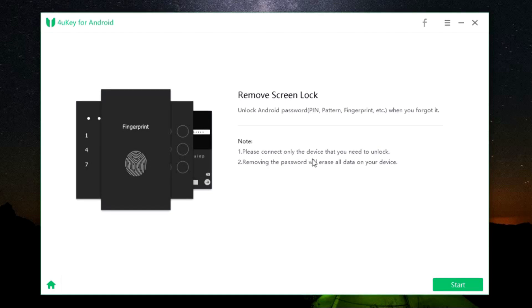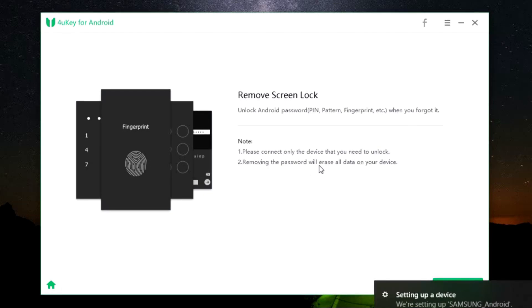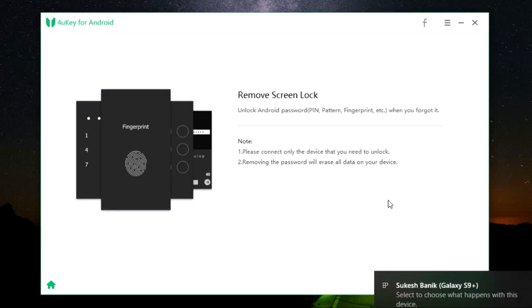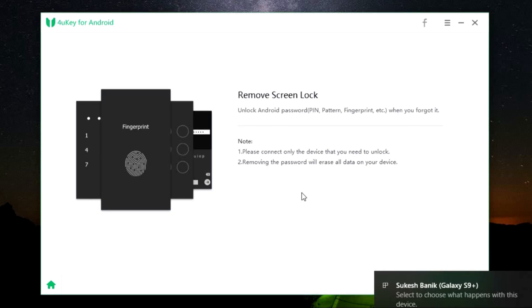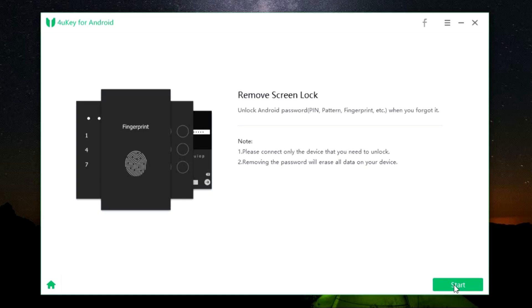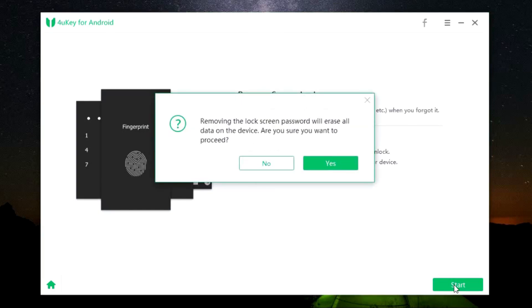Once again, this will wipe clean all the data on the phone. I have connected my Galaxy S9 Plus. It works on older devices like Galaxy S7 and also newer Samsung devices and also non-Samsung devices, that is on Android. Simply click start and it will guide you through the process.